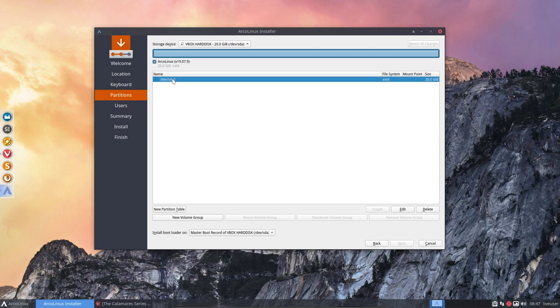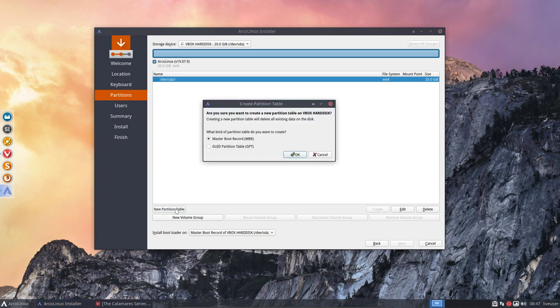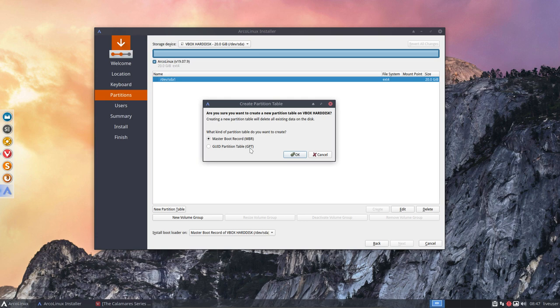First things first, this is an interesting thing: new partition table. You can either do a master boot record or GUID partition table GPT. But this is VirtualBox, this is launched as MBR. How do I know that? If you launch, if you put in USB, you see a beautiful logo, you are on MBR.